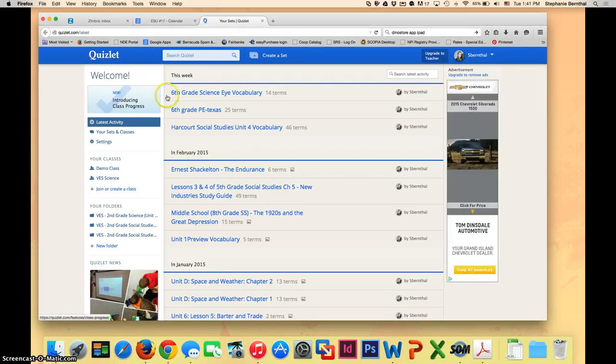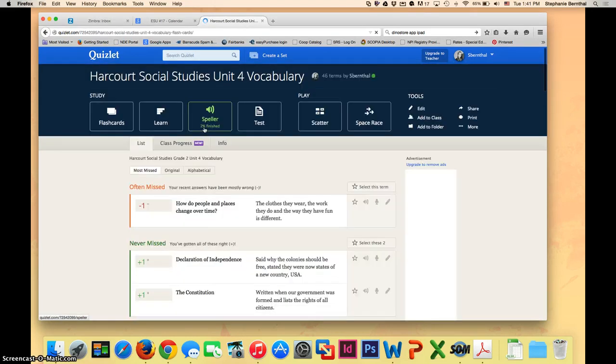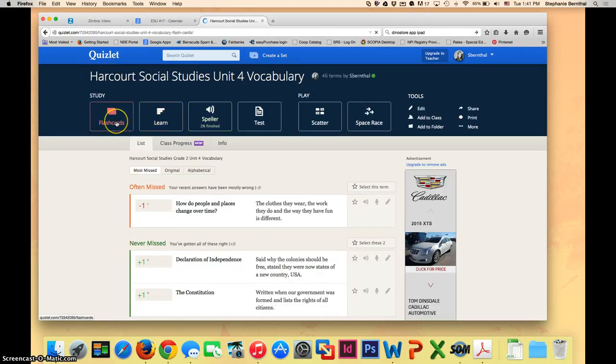That will show you all of the current sets. You click to open your set and here you'll see all of the different options.